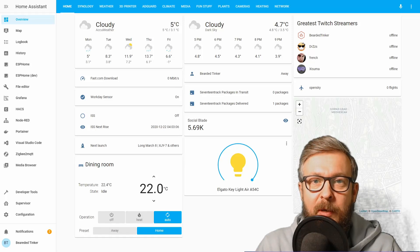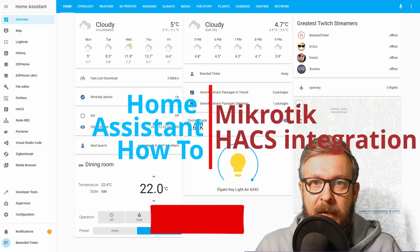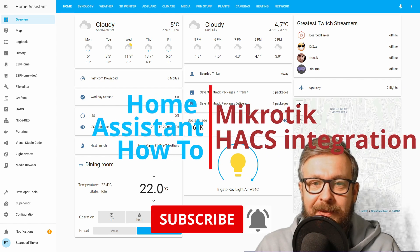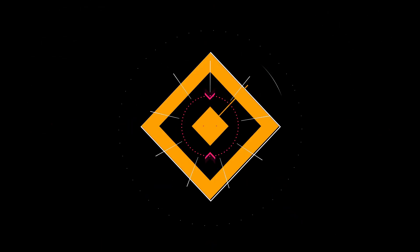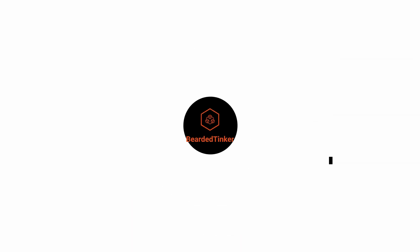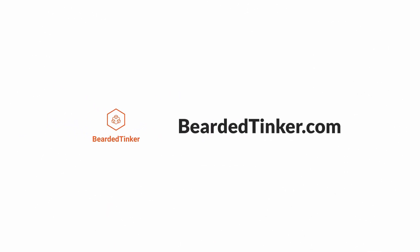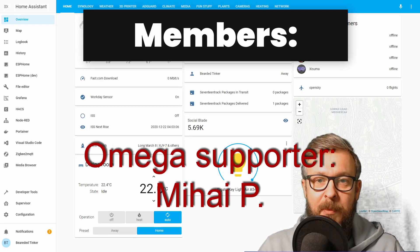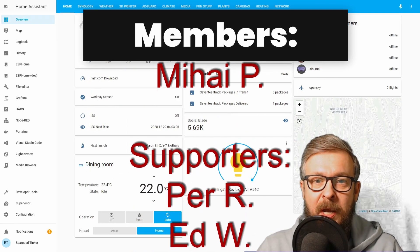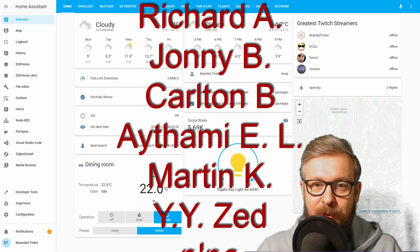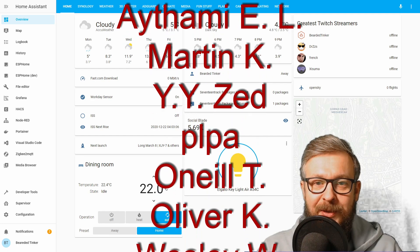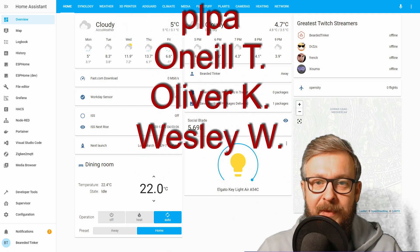Hi, and welcome to the Home Assistant How-To with BeardedThinker. Today we will be playing with Mikrotik Router. Before we begin today's episode, I really would like to thank all the members who have joined my channel. Thank you very much, your support really means a lot. Now let's get cracking with the video.